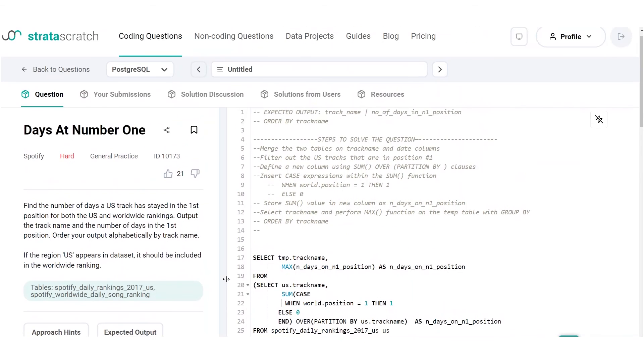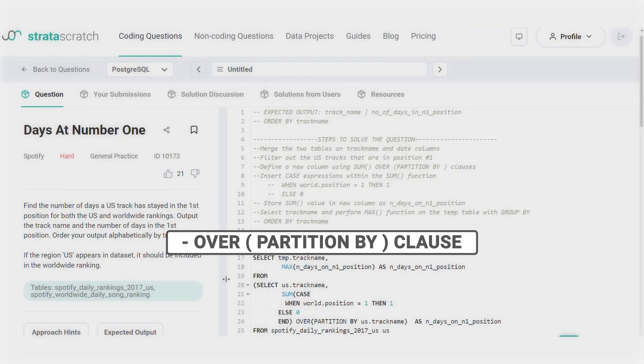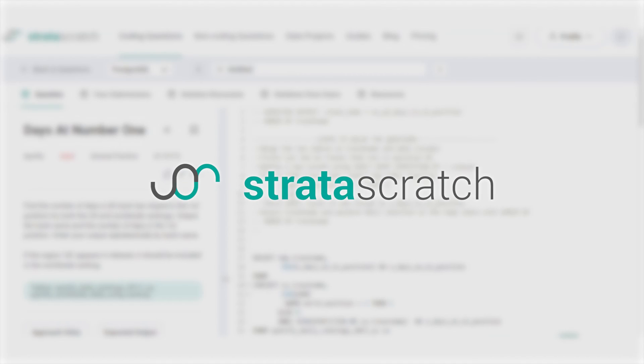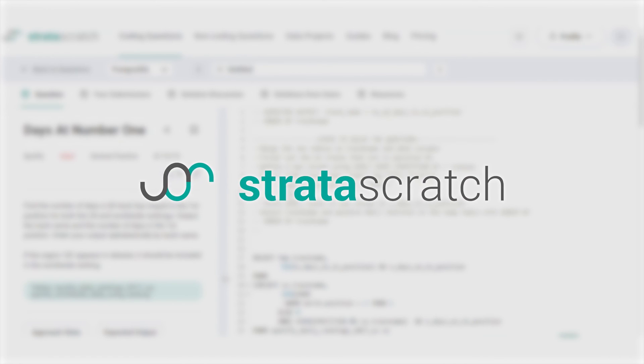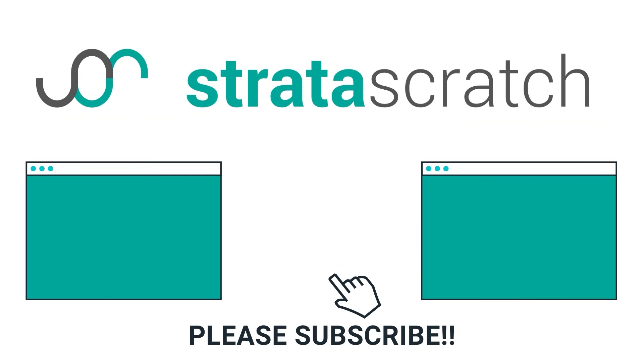Great, that was fun. We learned how to use advanced SQL clauses like over partition by and case expressions and joins and aggregations from this problem. I really hope you enjoyed working on this problem with me. To practice more data science related interview questions, visit our platform and check out our YouTube channel for more data science related interview questions and walkthroughs.